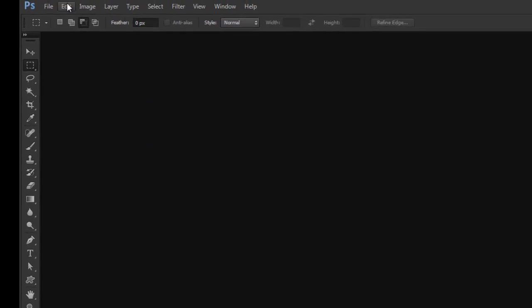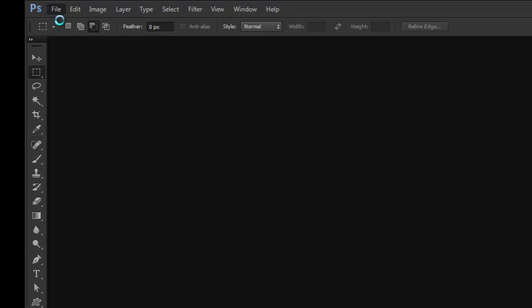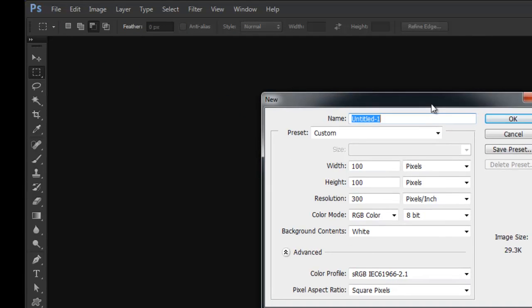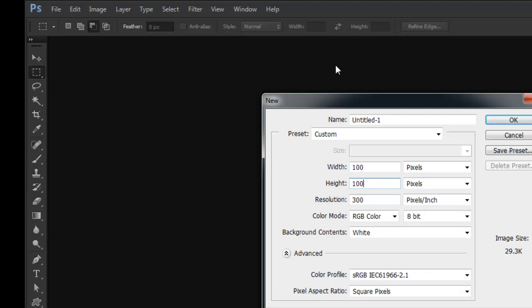I'm going to start first by making the background. So I'm going to go to New, File, New, and I'm going to set it to Width 100 and Height 100. Since I'm making a favicon, they're not very big, and so I need to start with an area that's small, and then I'm going to make it even smaller to the 16 by 16 size that all favicons are supposed to be.